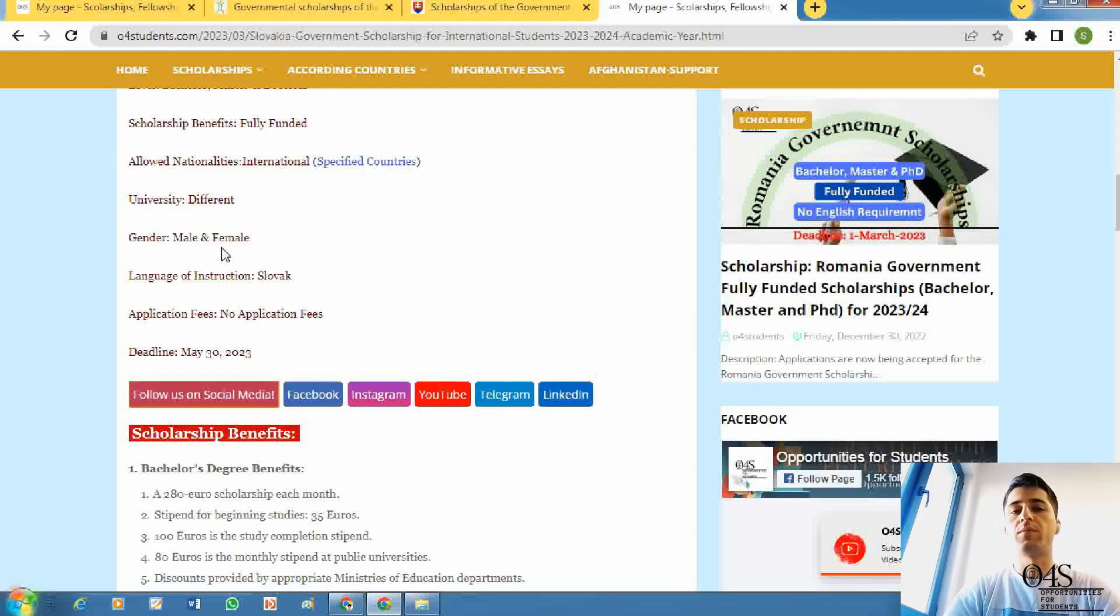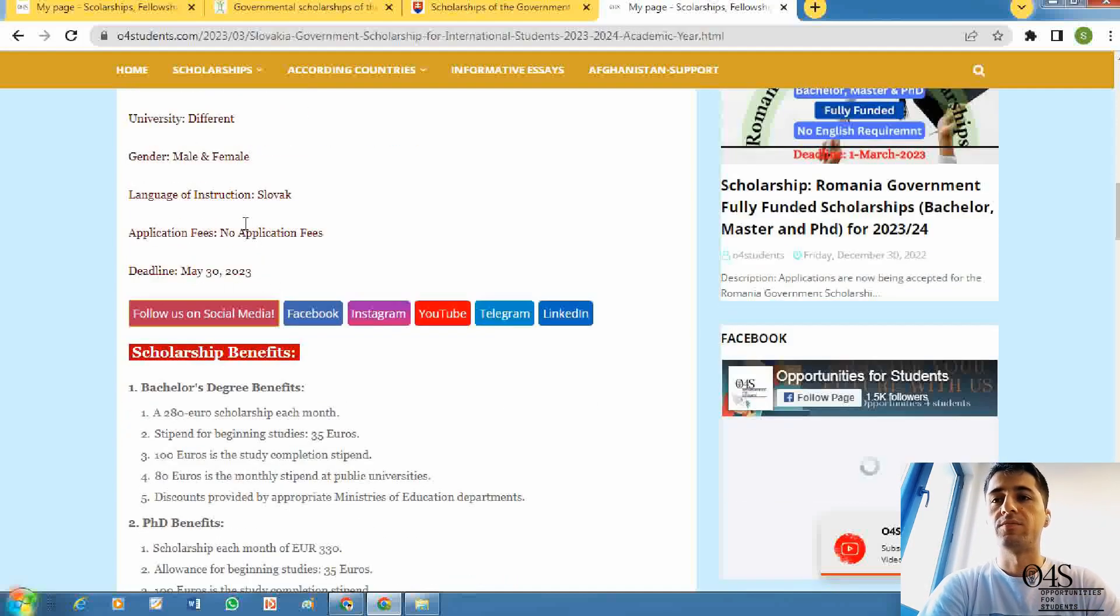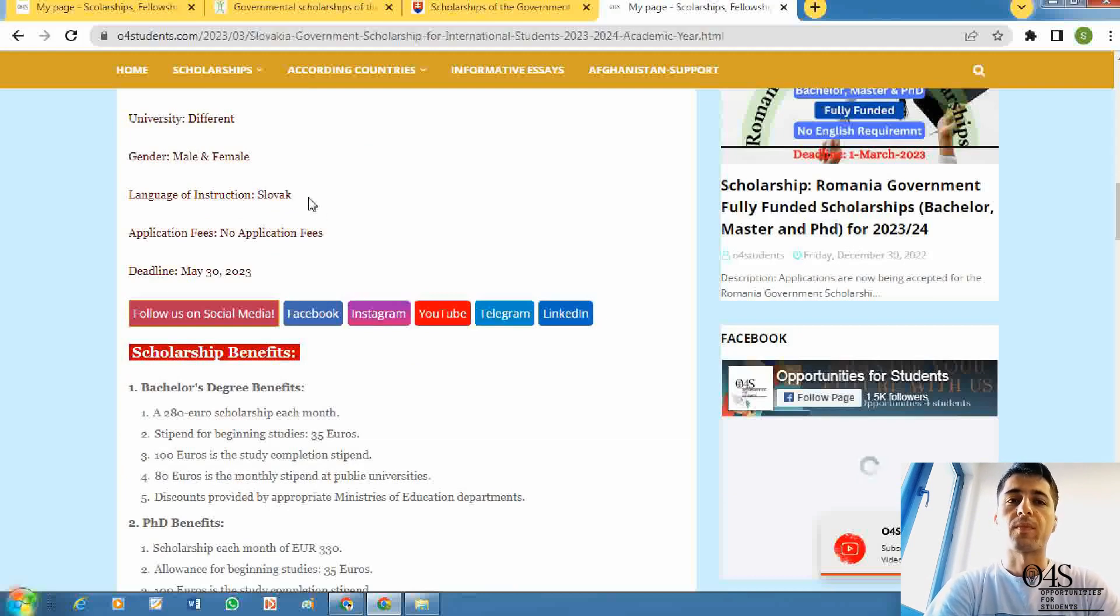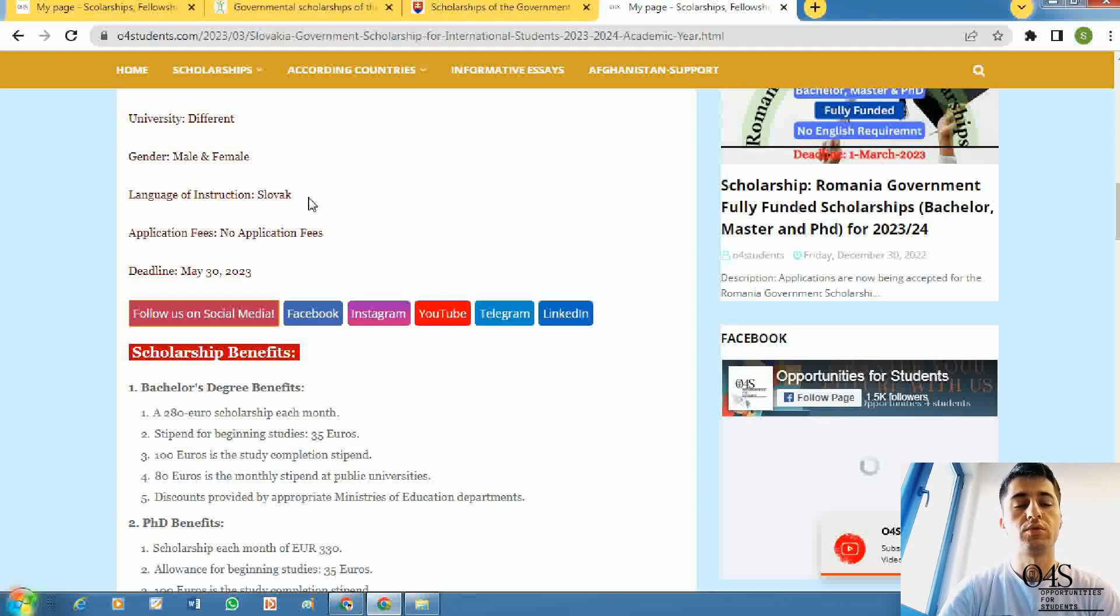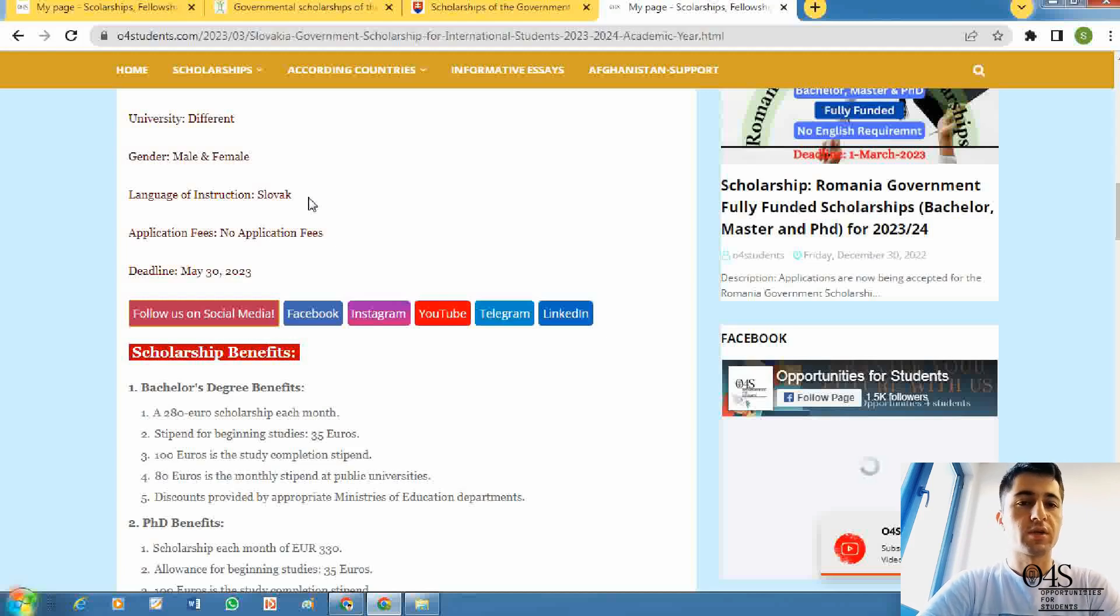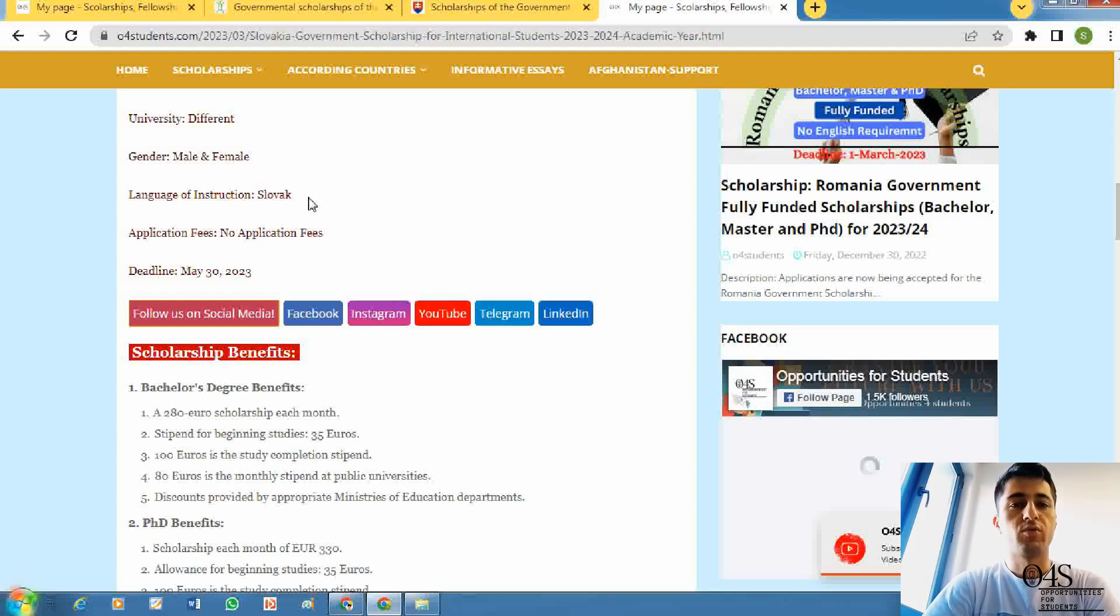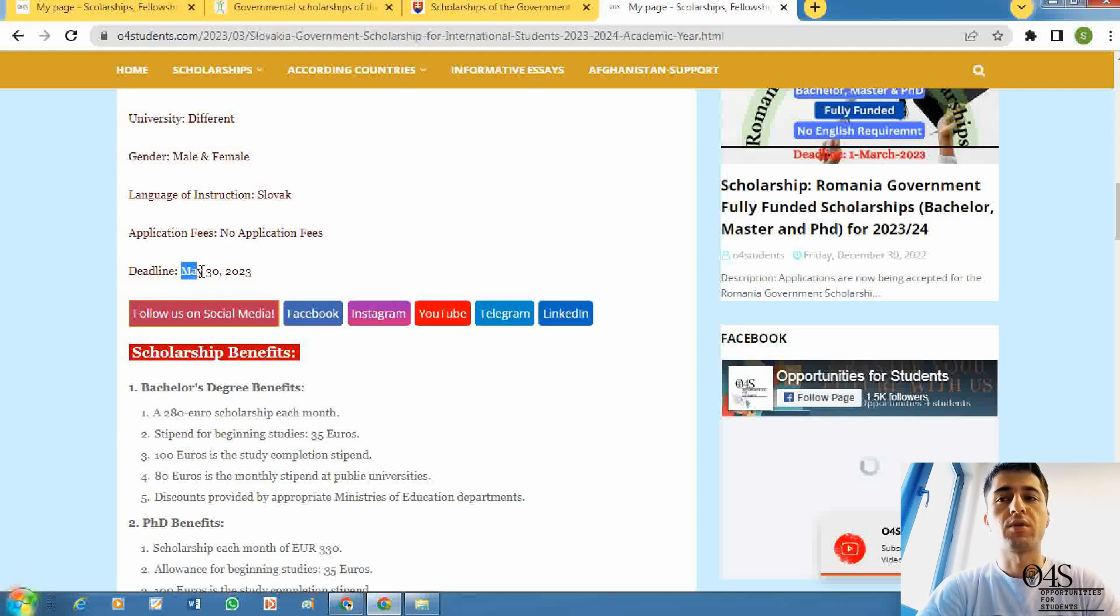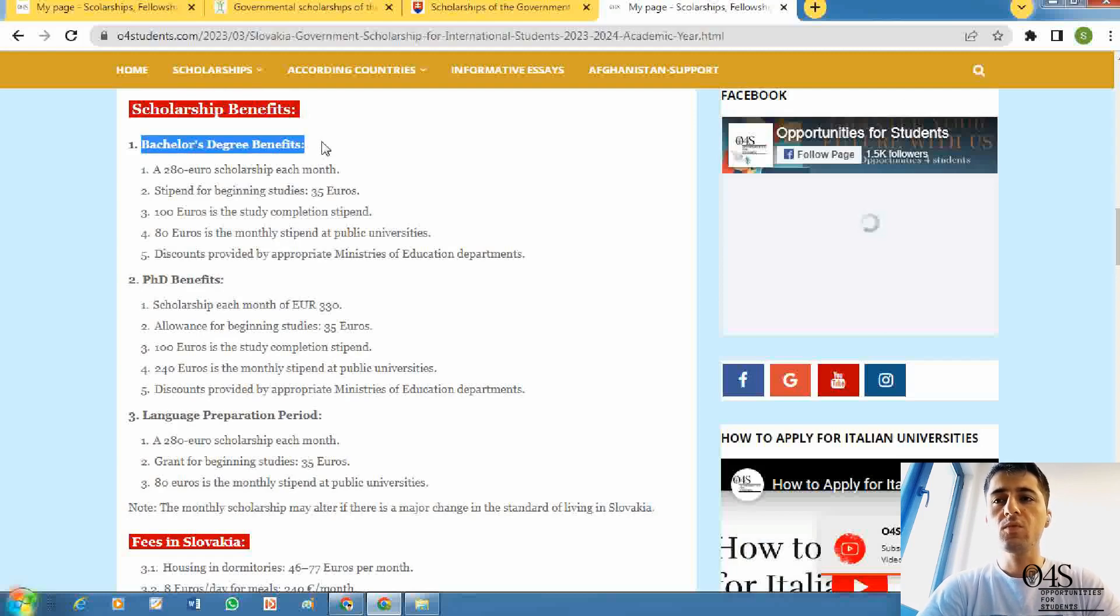The language of instruction is Slovak and you need to study in Slovak language. For students who don't have the ability of speaking Slovak language, there is a one-year preparation class of the language. You will take one-year language classes and it doesn't need any fees. You can apply until the end of May 2023.